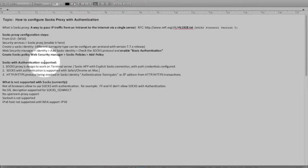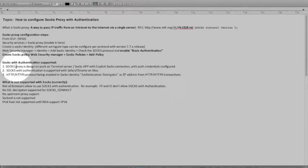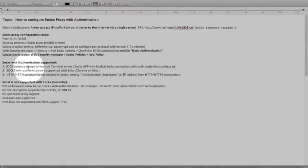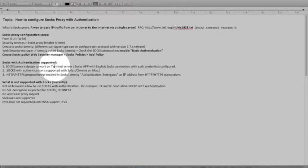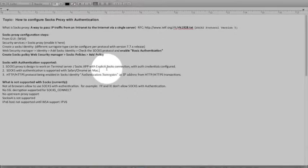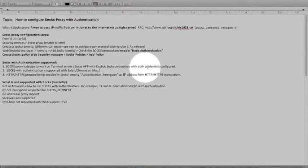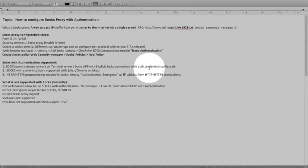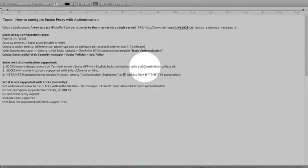A couple of things to make a note. In the majority of the deployment out in the field today, the SOCKS proxy is designed to work on the terminal servers with the SOCKS app. What that allows in turn is to point an explicit connection to a web security appliance or a proxy server with the authentication credentials configured and that's how it sends a request on a particular port. In our environment for web security appliance it's listed on port 1080.